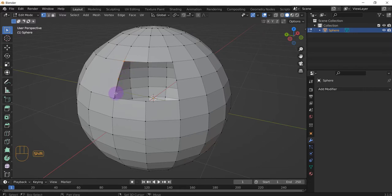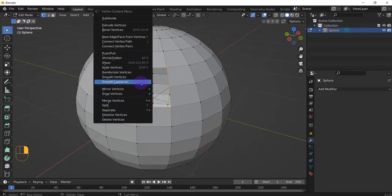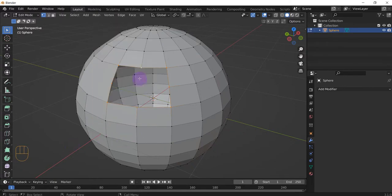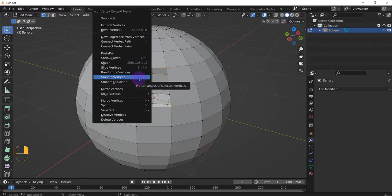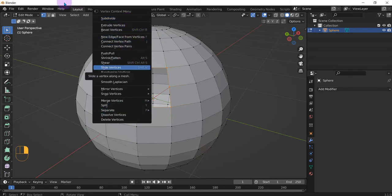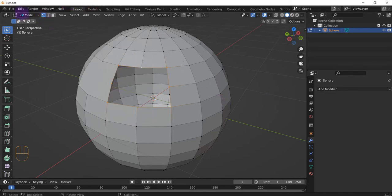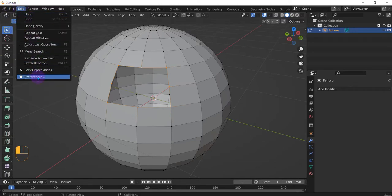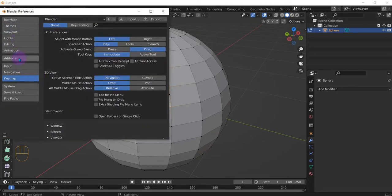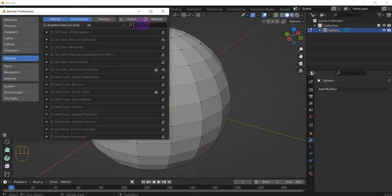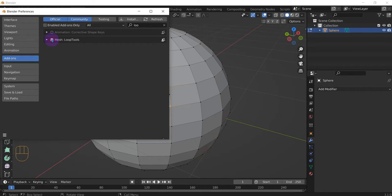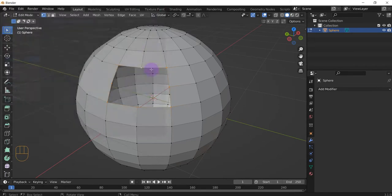Let's say we want to create an actual hole here, so select all the vertices right here. We actually need some loop tools, so to get those showing go to Edit, Preferences, Add-ons, search 'loop', then Mesh: Loop Tools to activate them. Refresh and exit.